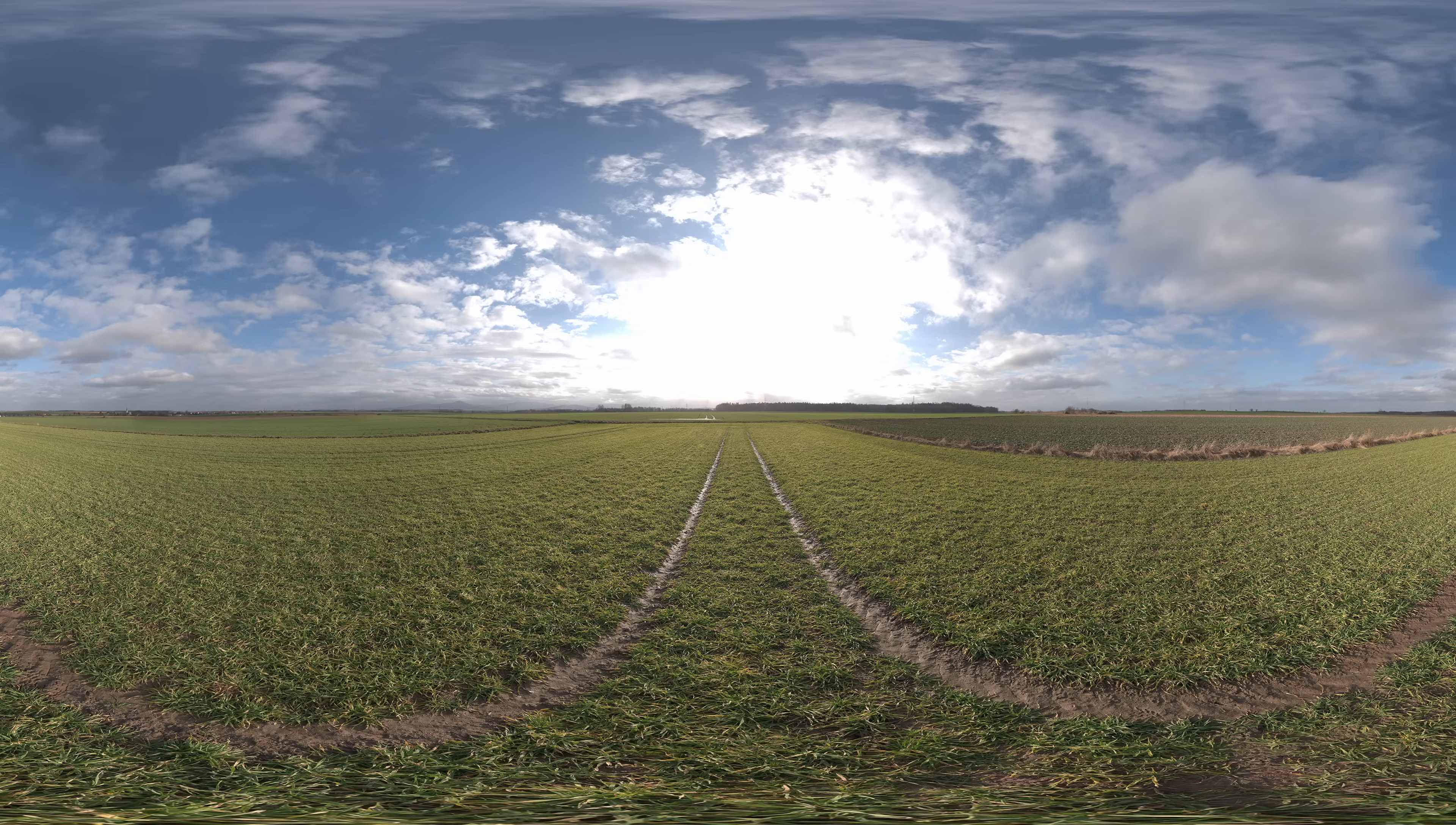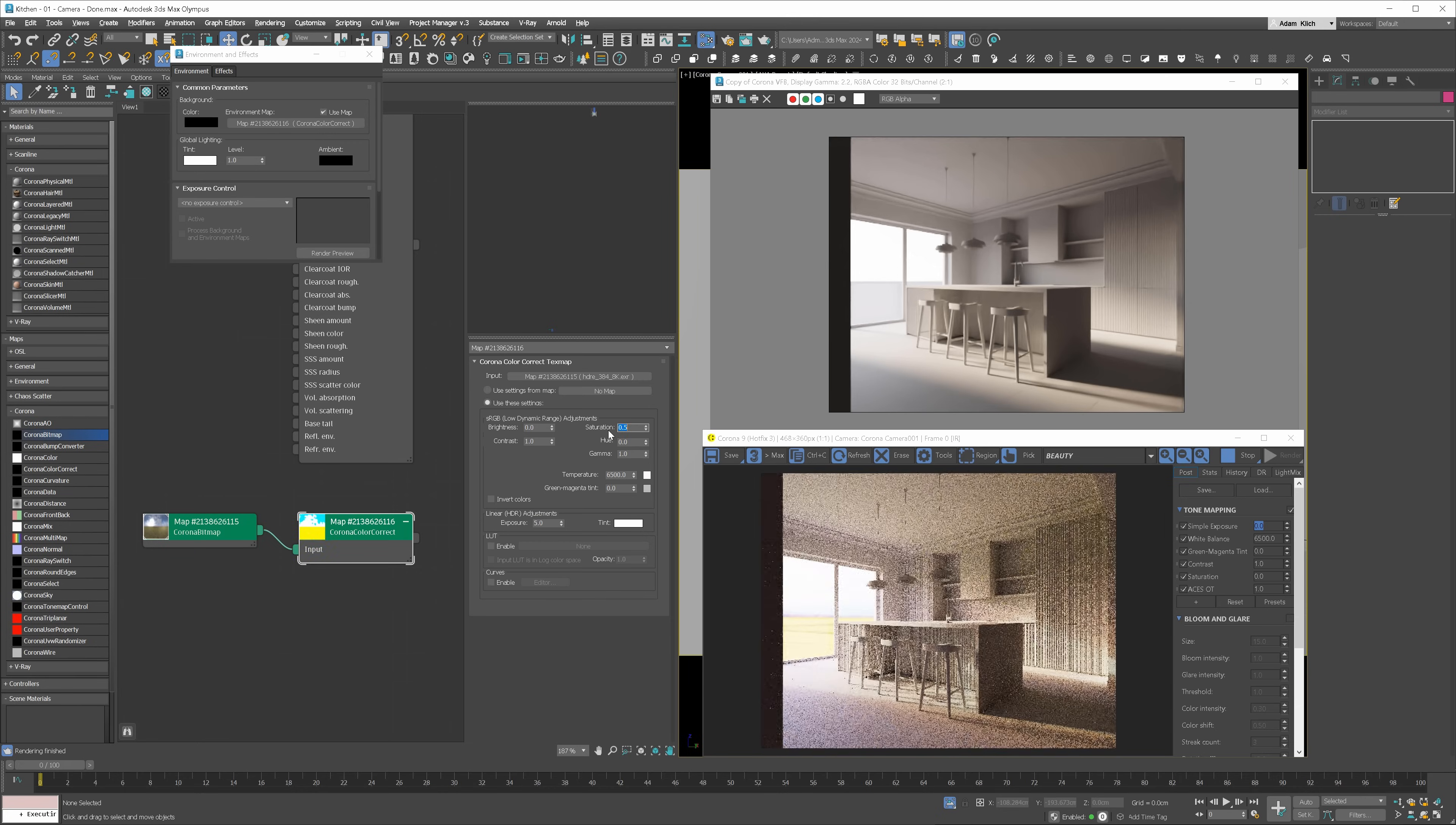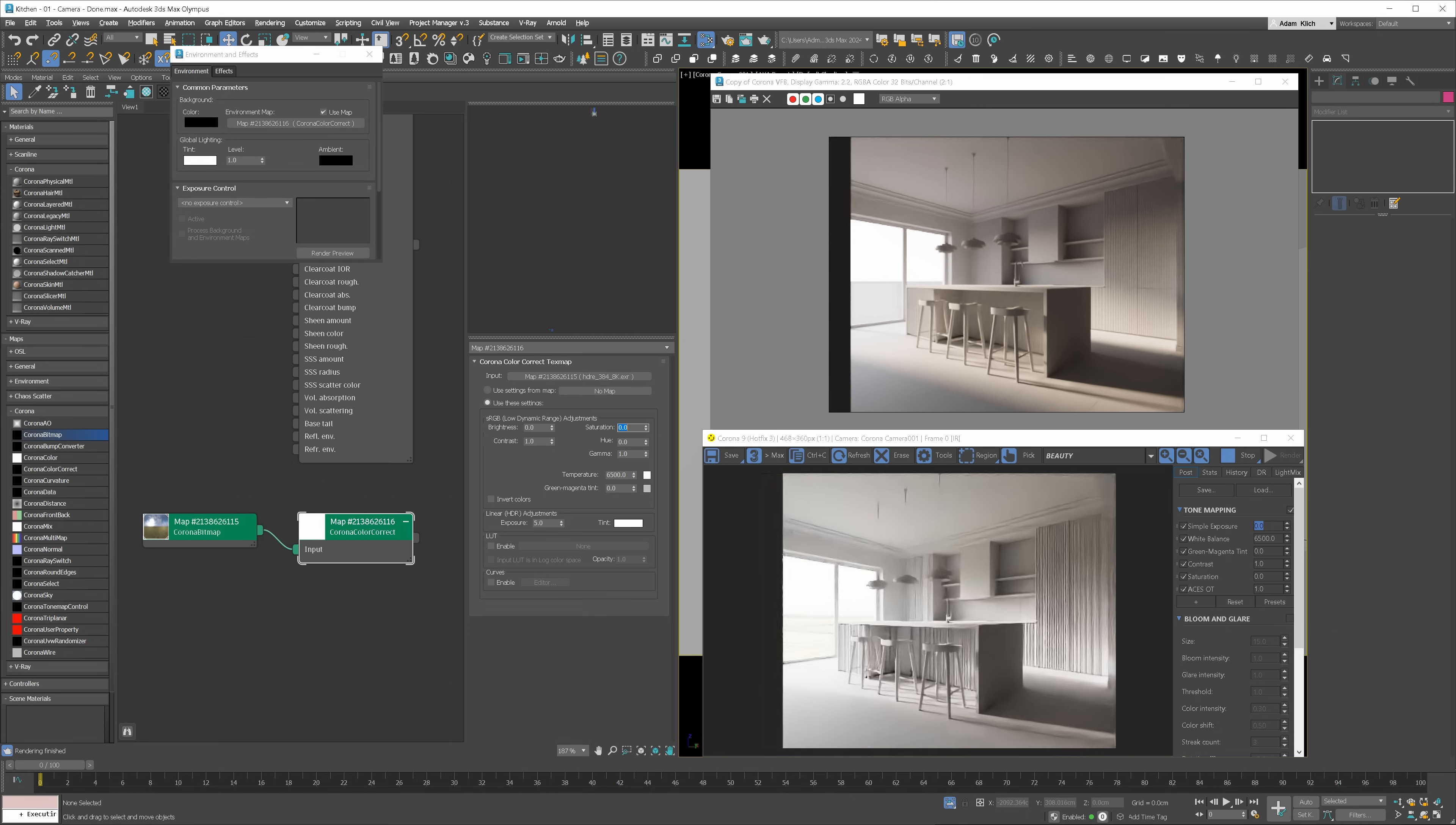There are two types of HDRI maps. One is like this, with the ground included, and the other is edited with black or gray color in the bottom. You can see that if we increase saturation, we have this green tint visible in the image. To fix this, we'll have to edit the HDRI map.